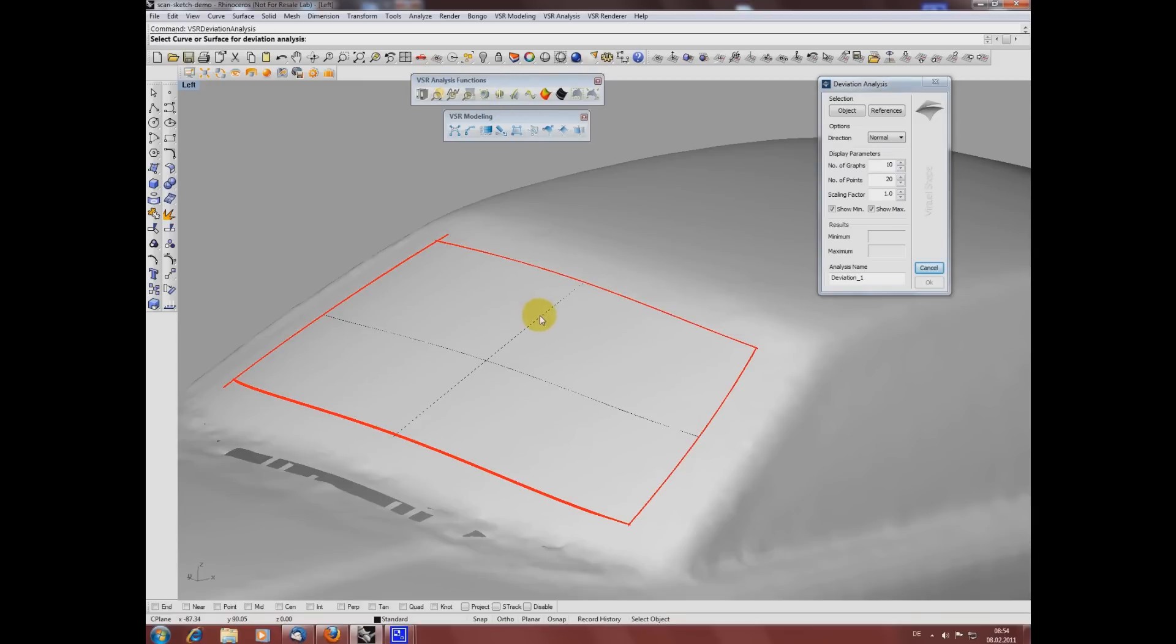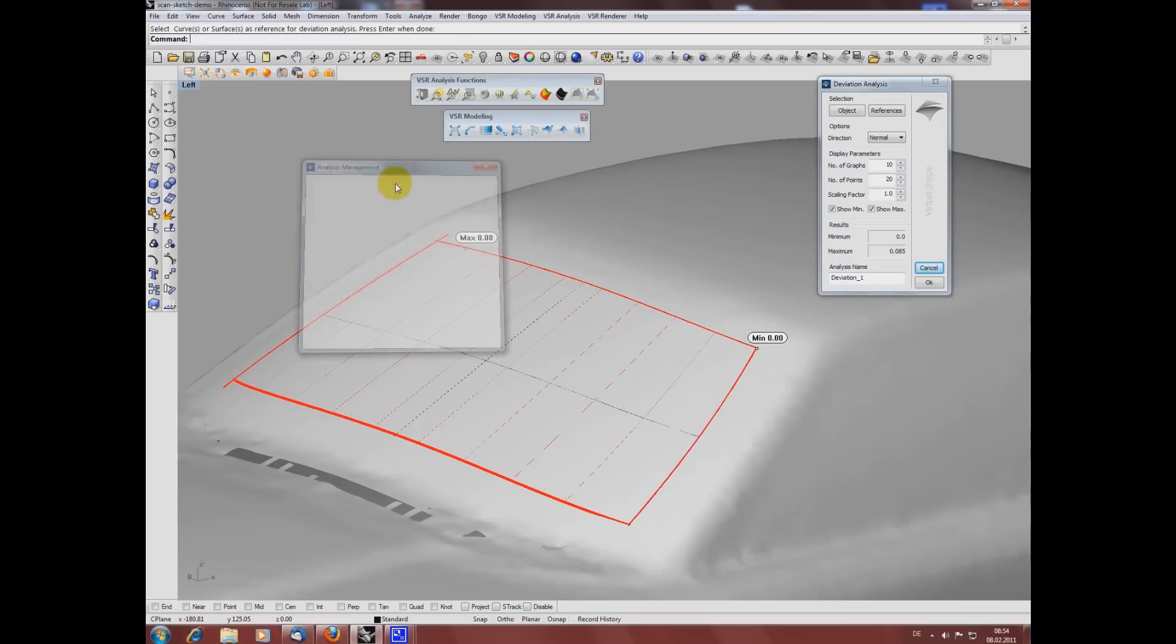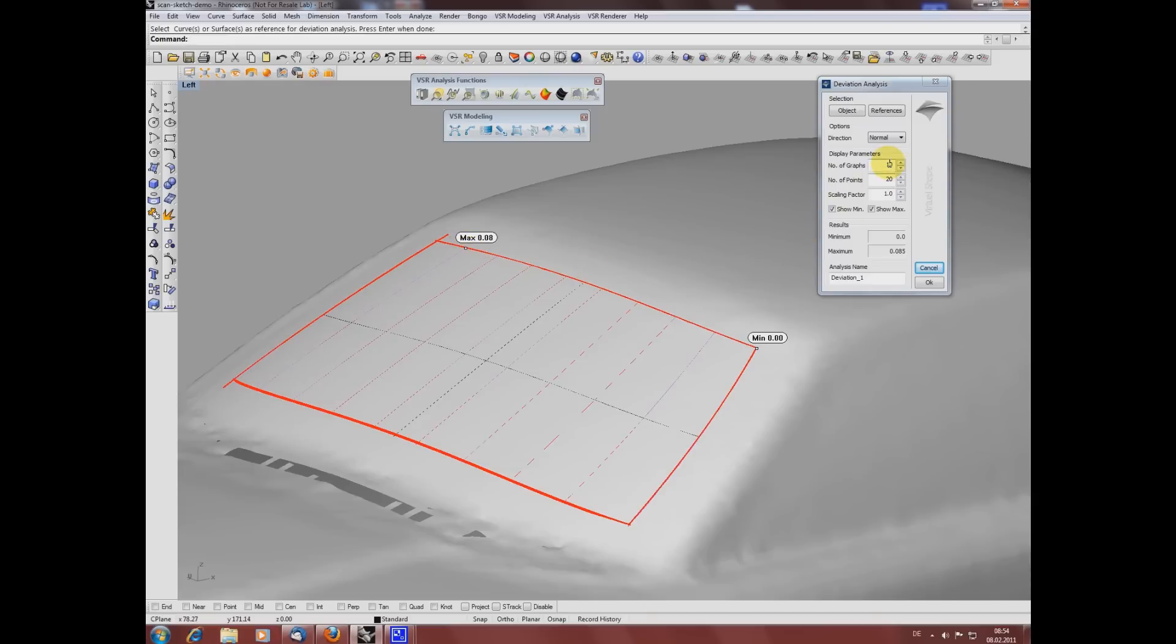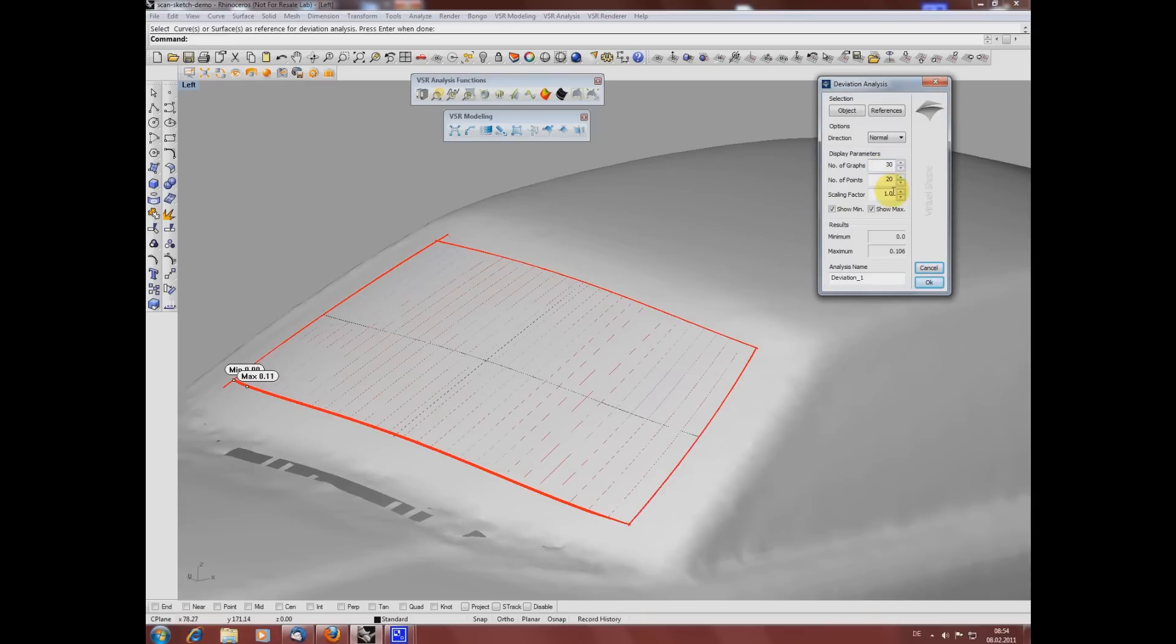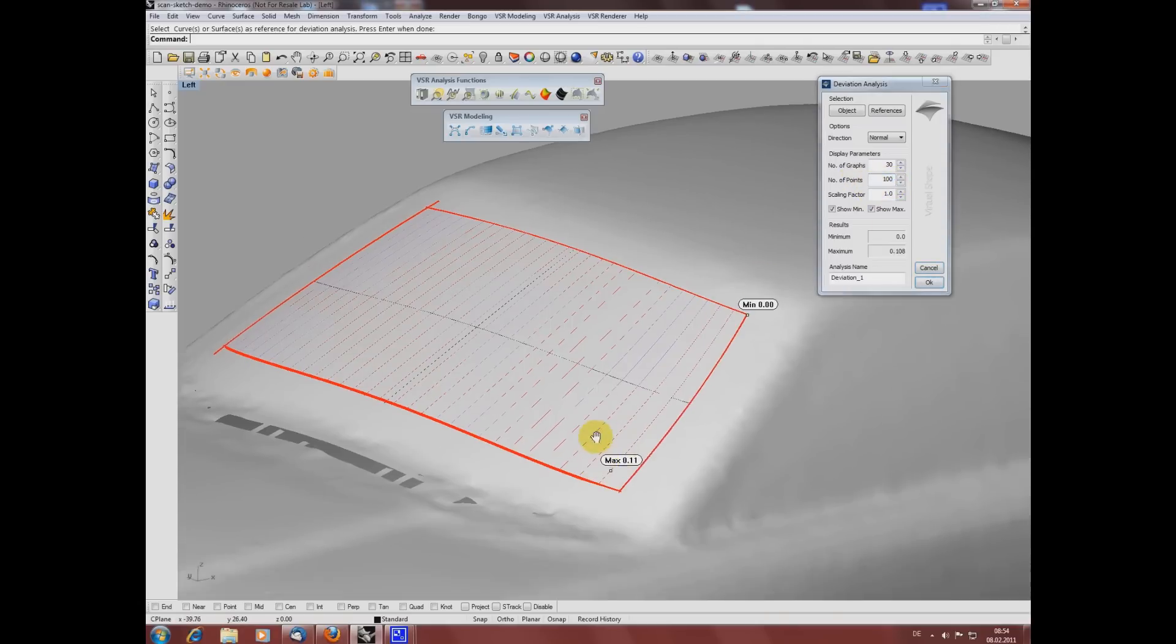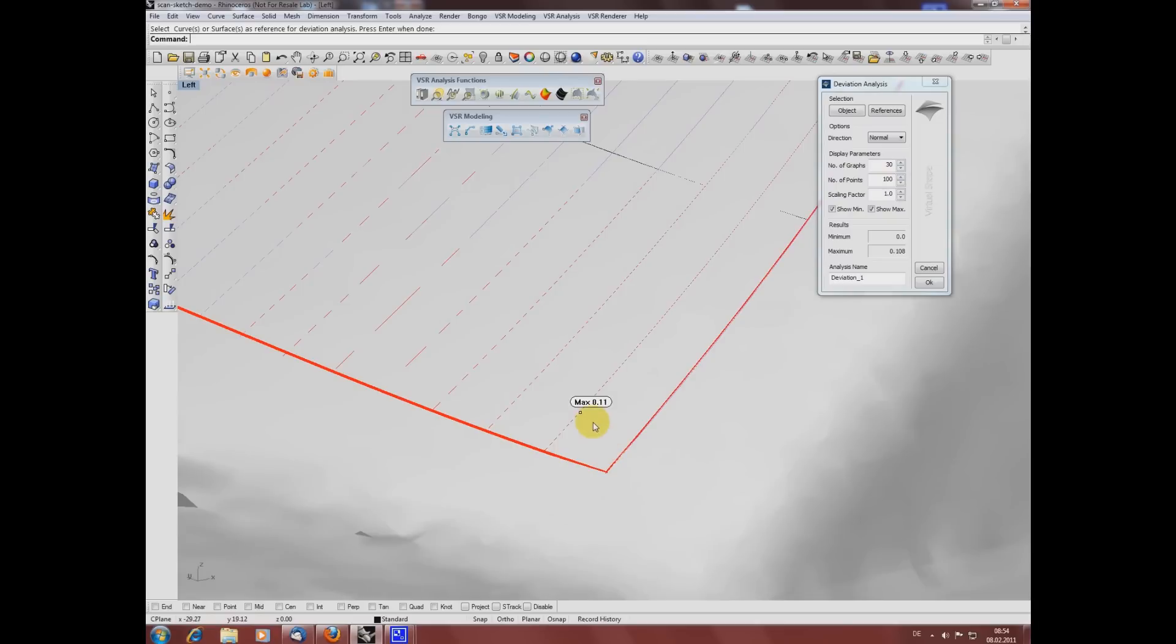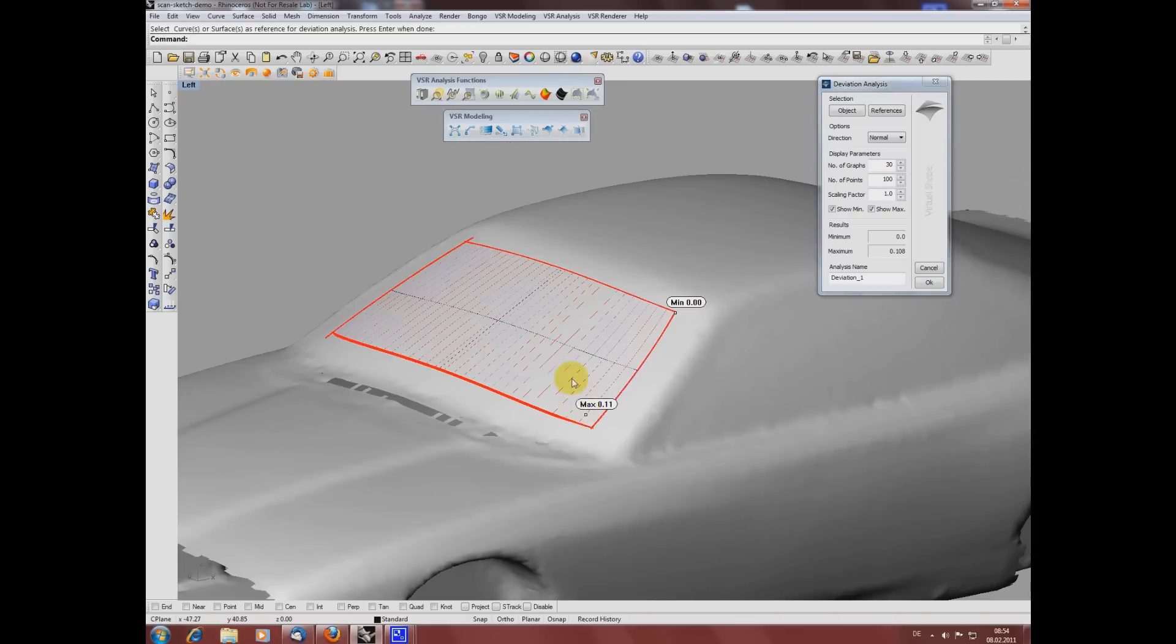I'm selecting the surface and the mesh as reference and I'm increasing the number of graphs and points to get a more precise result. You can see that the final result is only a tenth of a millimeter away from the mesh.